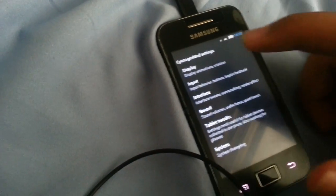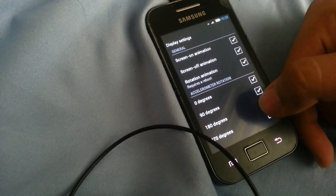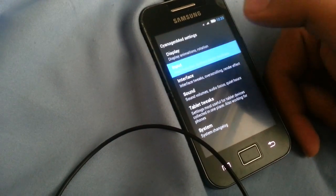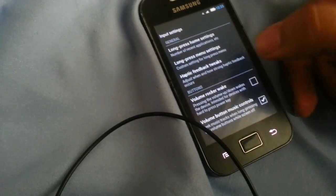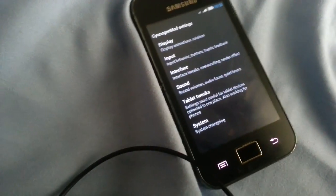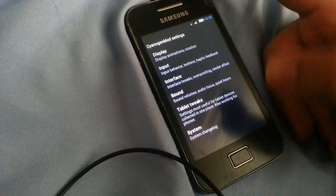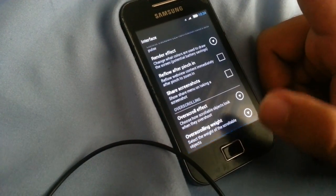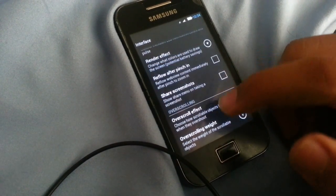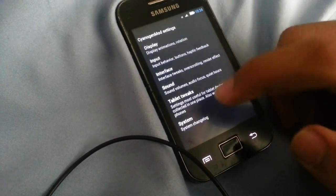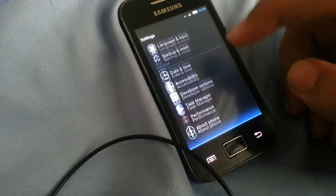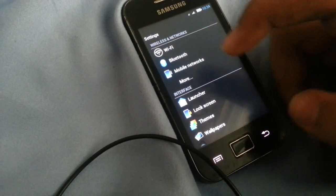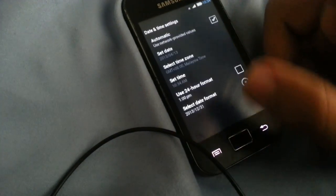And you have your system settings, display, screen on animation, 180 rotation. Input, you have all your basic Cyanogen Mod 7 settings. Interface, you can have overscroll bounce and glow. Let's see, yeah I like bouncing a little bit, yeah, because it's Windows Phone 8 and it should bounce.